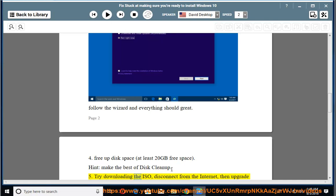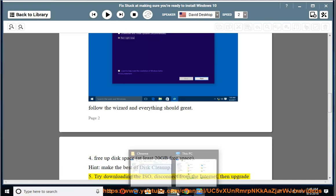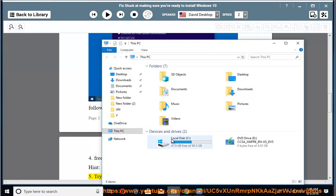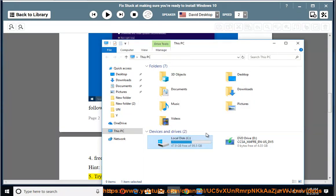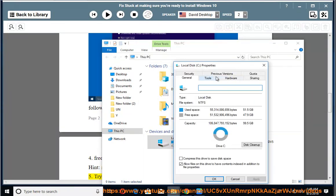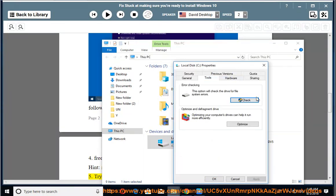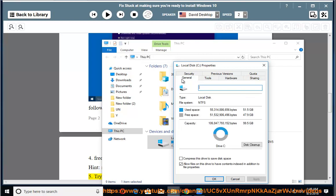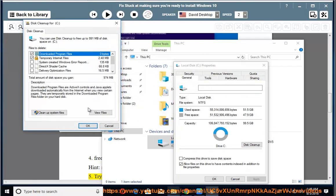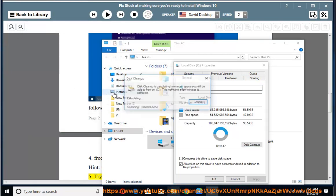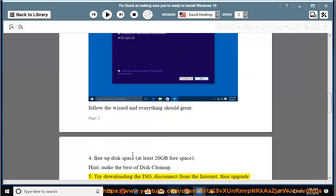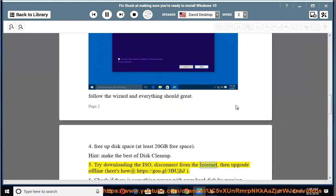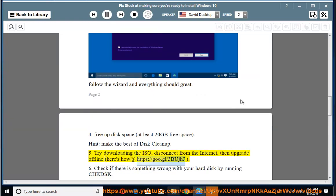5. Try downloading the ISO, disconnect from the internet, then upgrade offline. Here's how at https://goo.gl/3JHJ.